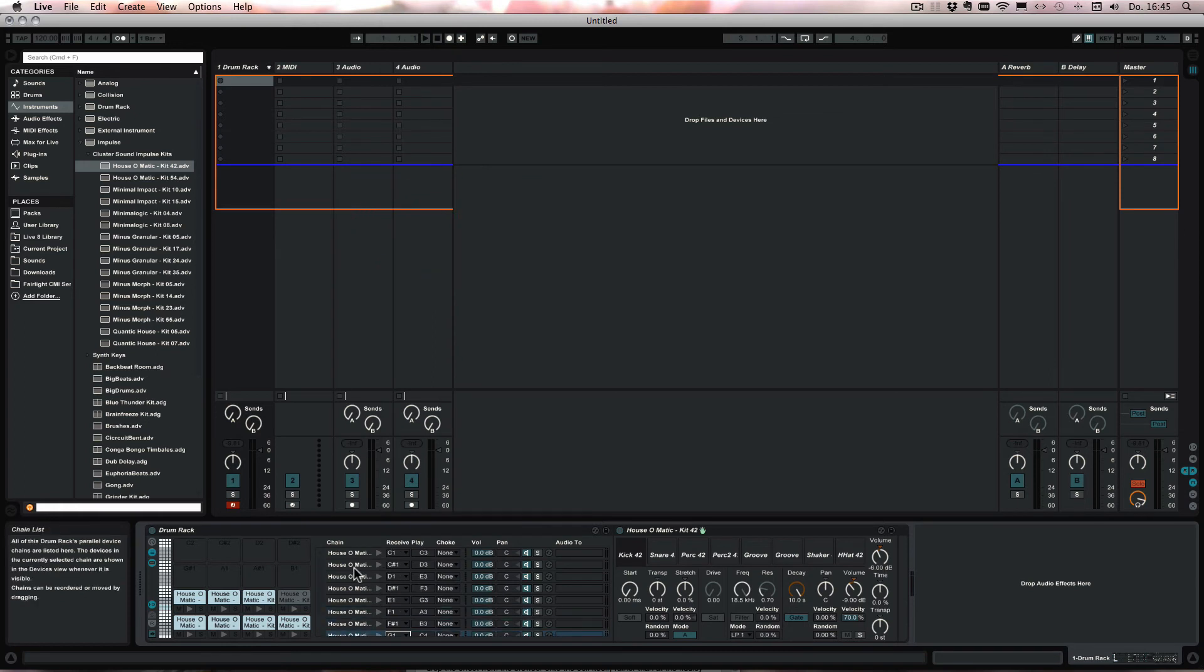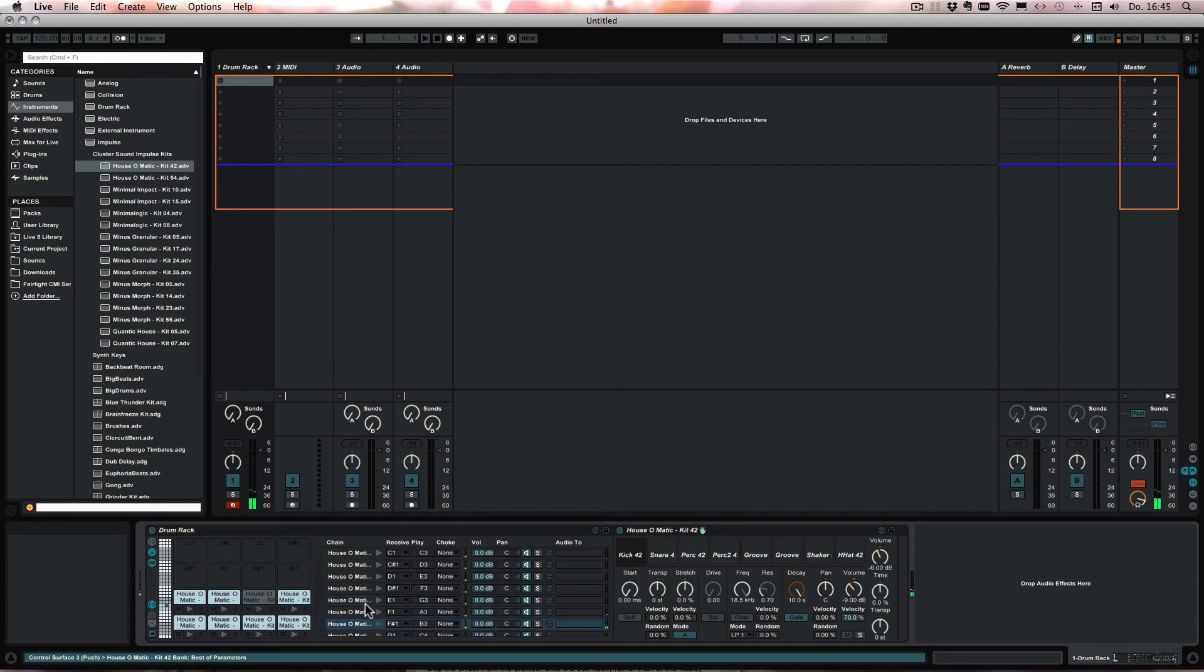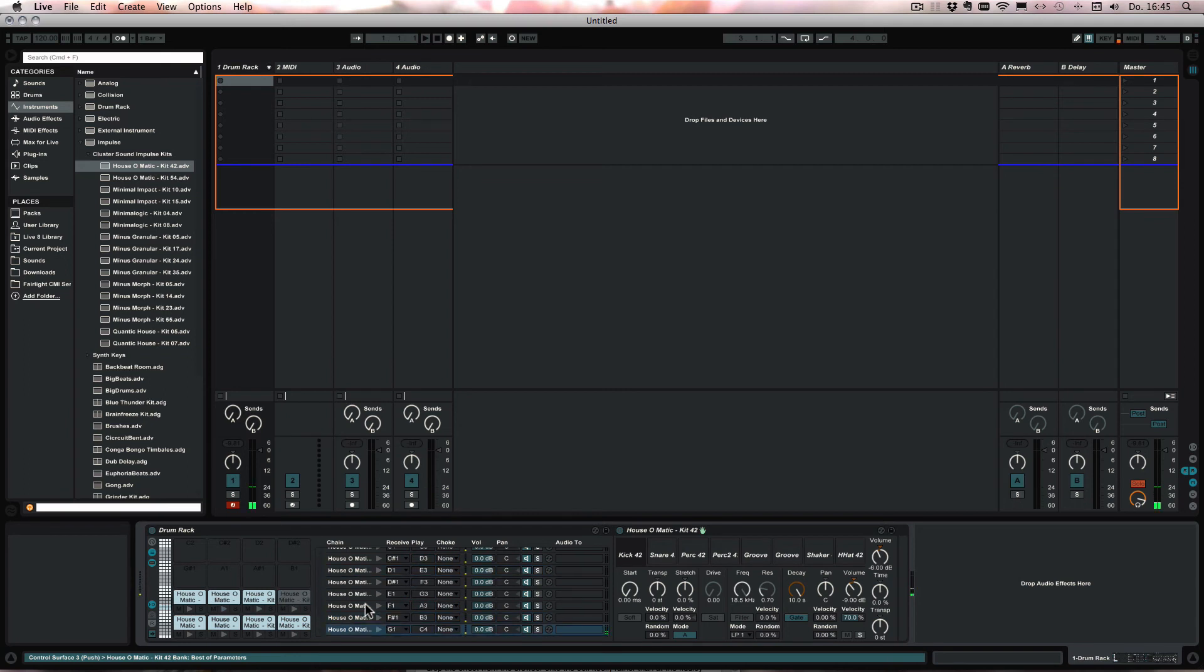And now when I just play it on Push. You see it's all properly mapped.